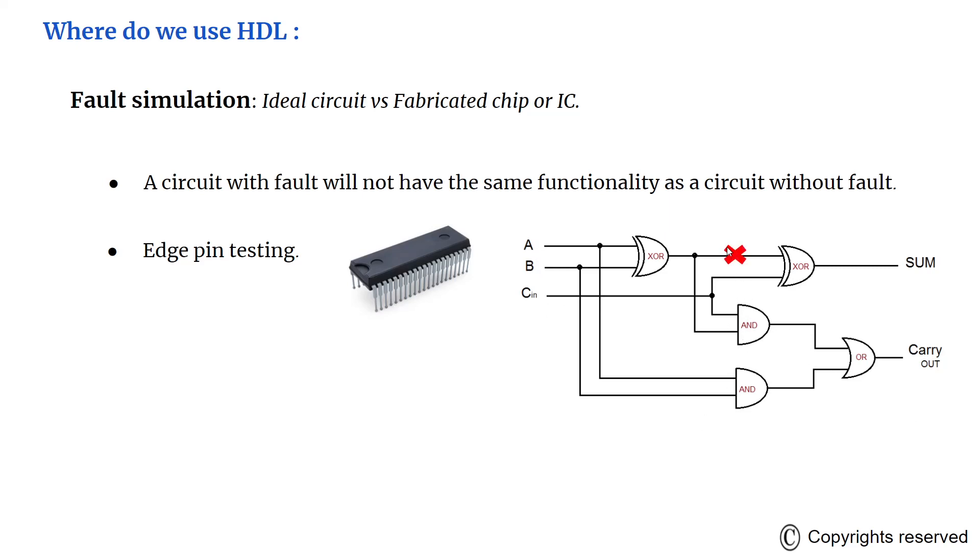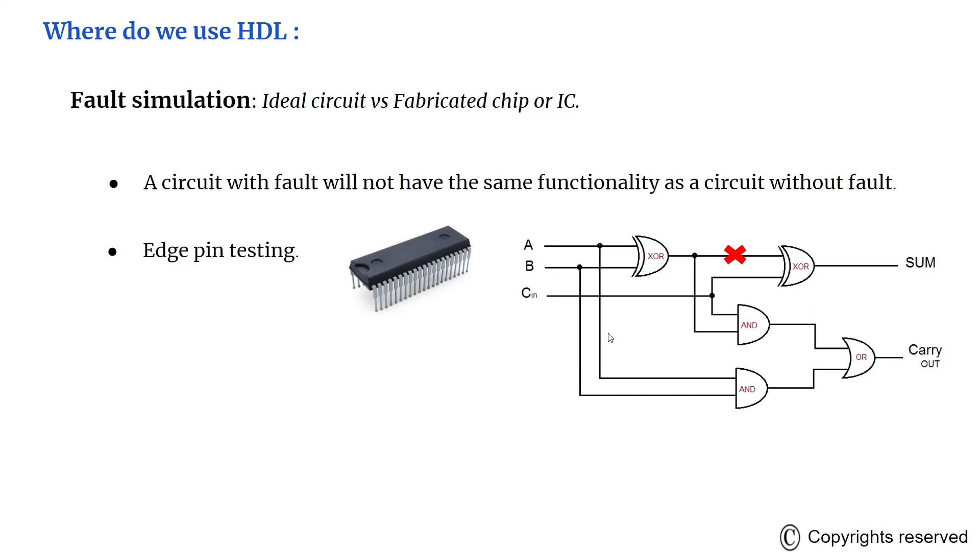Suppose there is a fault that is induced during the fabrication. This wire is always stuck at 0 or at 1. Suppose, let us take 0. This wire will be 0 irrespective of the inputs that you give at A or B. So this circuit will no longer behave as a full adder. The functionality of the circuit itself will change because of the fault at one or the other node in the circuit.